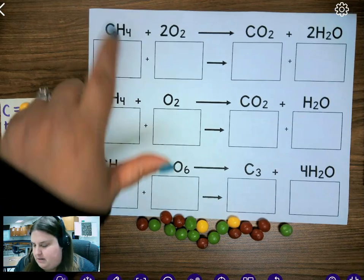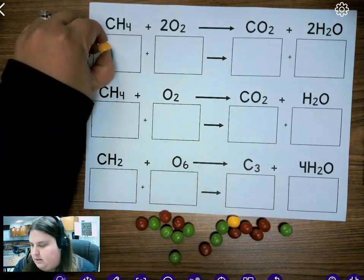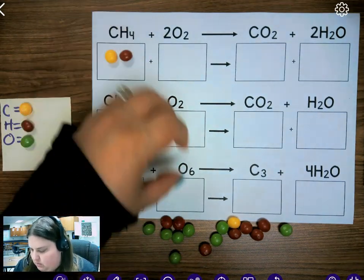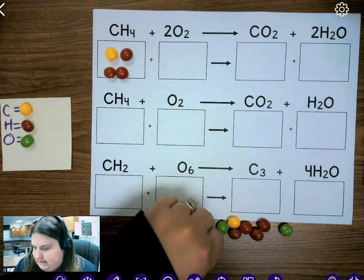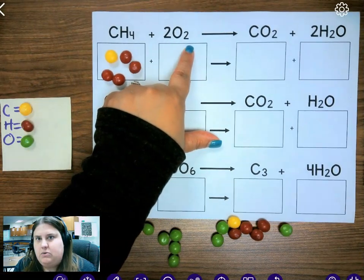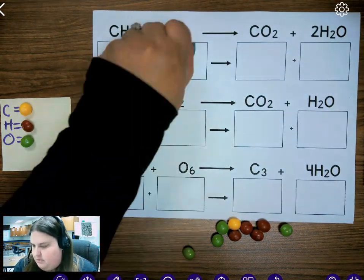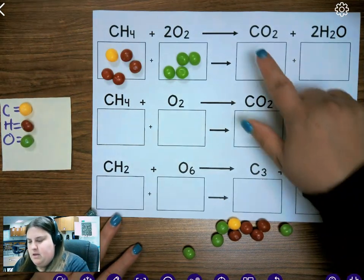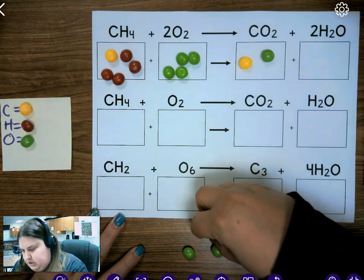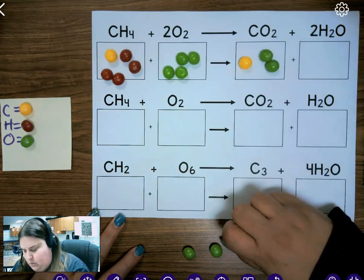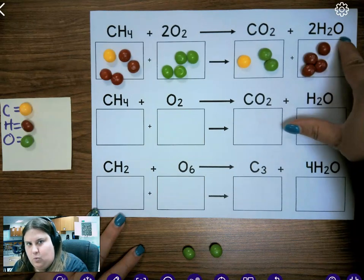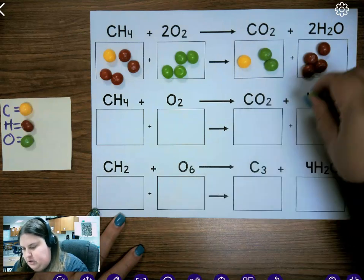I have one carbon, so I'm going to put one yellow Skittle. I have four hydrogens, and hydrogens are red, so I'm going to get four red Skittles. Here I have four oxygens — two times two is four — so I'm going to put four greens. On the product side I have one carbon, two oxygens. Two times two is four hydrogens, and two times one is two oxygens.